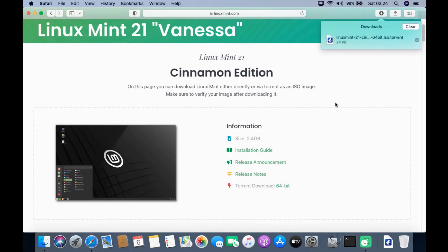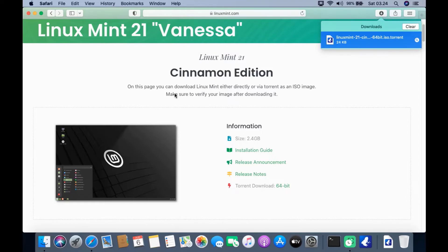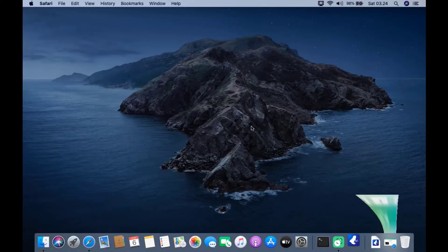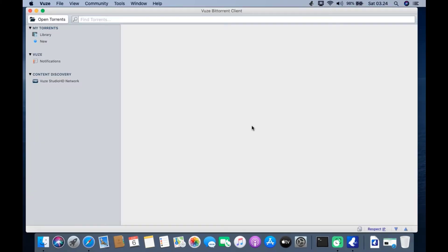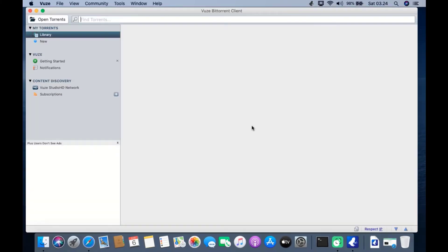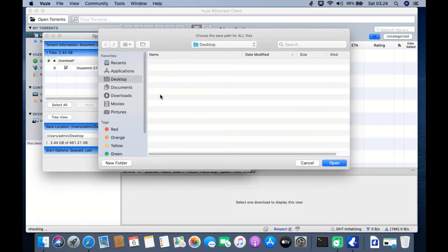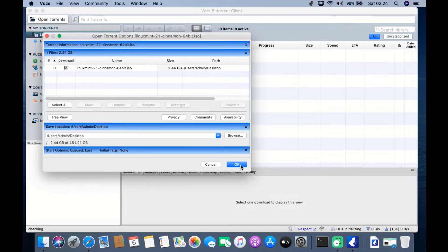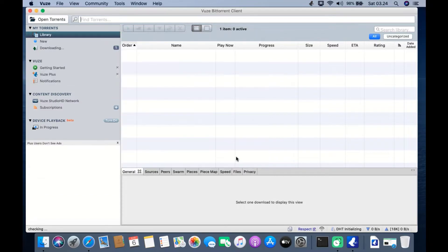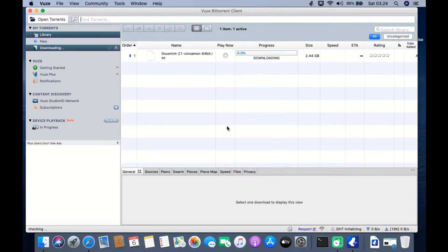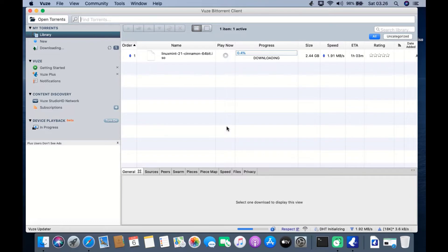To download the Cinnamon edition ISO, click on torrent download 64-bit. Now double-click on the torrent file to start the Linux Mint ISO download. Select a folder to save the downloaded Linux Mint ISO, then click the OK button. The download process will start immediately — wait for the download process to complete.